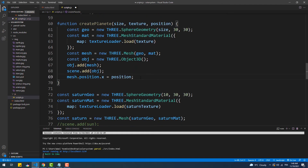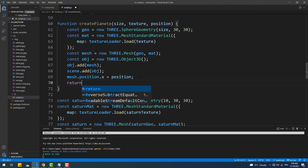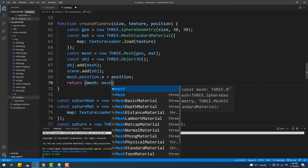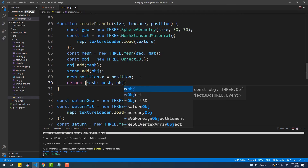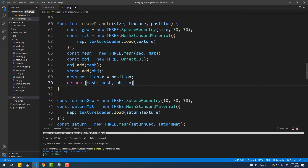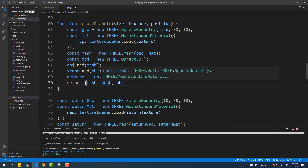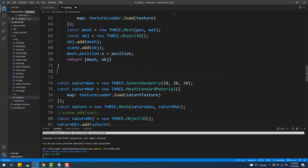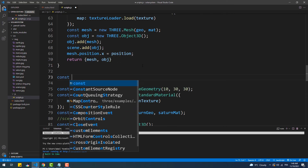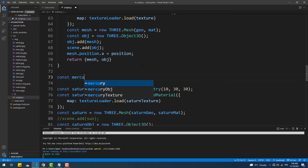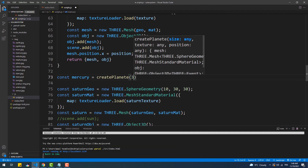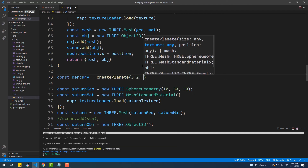This function needs to return an object that has the parent and the child mesh as properties, because we need them for the rotation. We can pass the properties the standard way or go the ES6 way and remove the keys — I've created a tutorial explaining this feature so you can go check it out, I'll leave the link in the description. To create a planet, all we need to do is call the createPlanet function and pass the three arguments.